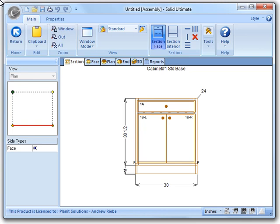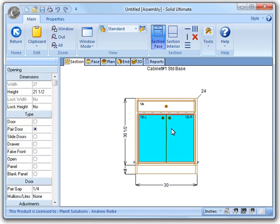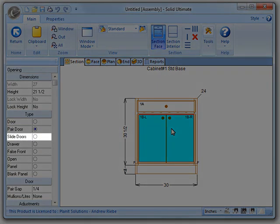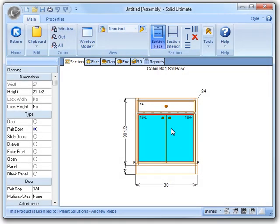To see this new functionality, we need to go ahead and select one of the openings on the assembly. Let's select the doors for this one. Now that I've selected the doors, you can see the new slide door option. By selecting this option, we're letting Cabinet Vision know that this opening should be a set of sliding doors. Let's select that option to see what happens.